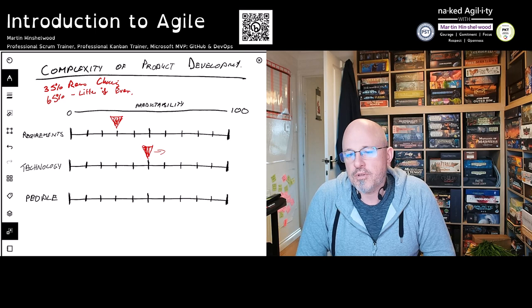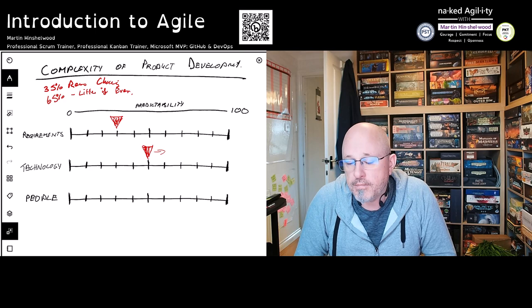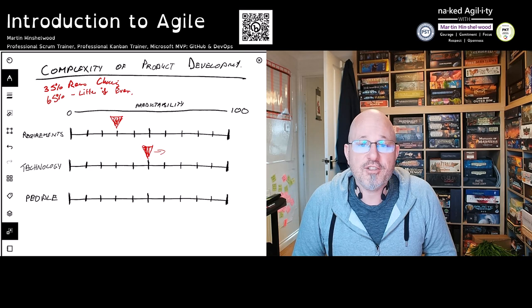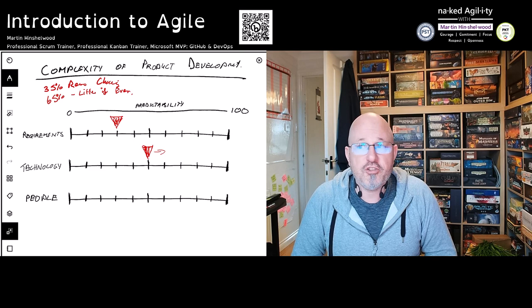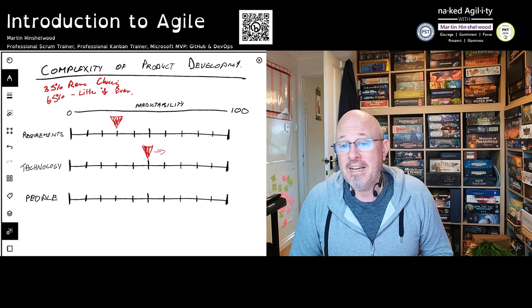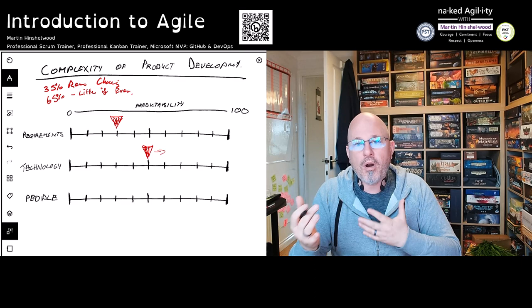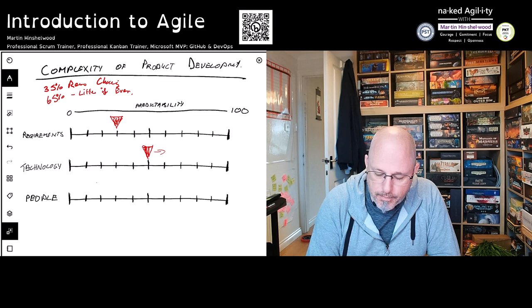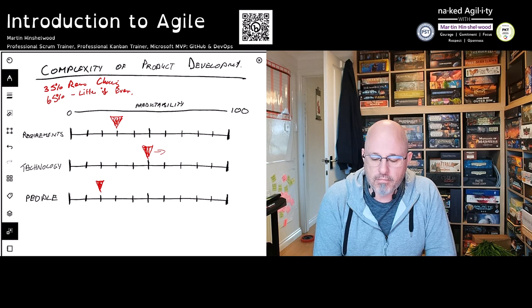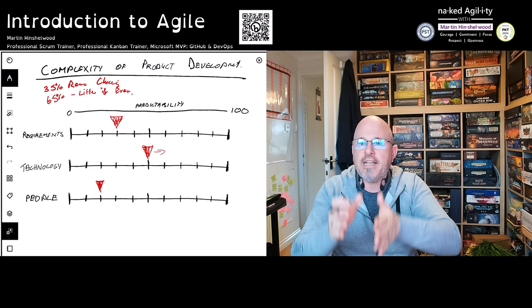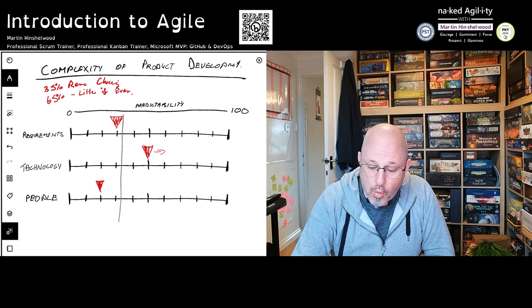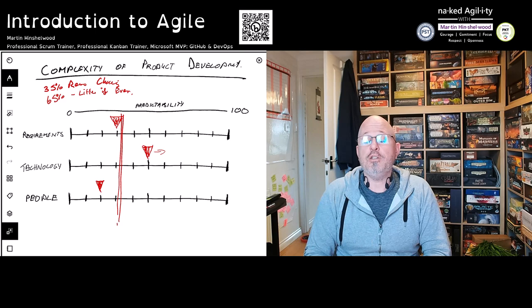Our last predictability dimension is people. I don't come into work every day and operate at exactly the same level. People are not machines. People take vacation, take sick days, have kids, have arguments and disagreements. If I have to work with somebody I don't like, I'm not going to perform as well as if I were working with somebody I did like — we're going to collaborate less. I would suggest people are probably the least predictable element here, and if you average across all of these different topics, you get a picture of very low predictability — definitely less than 50%.